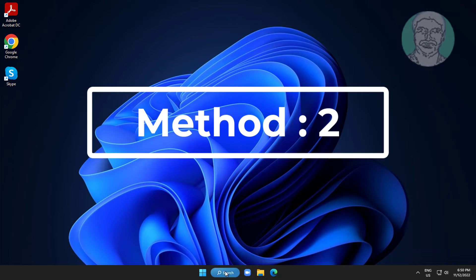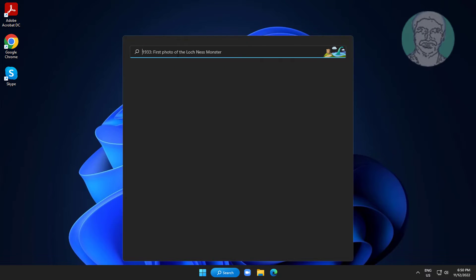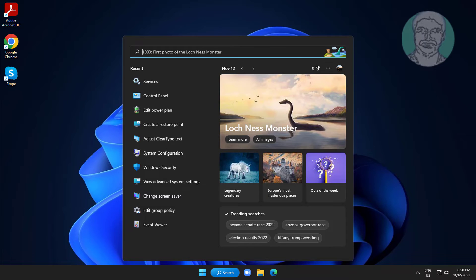Second method: Type regedit in the Windows search bar, right-click and run as administrator.